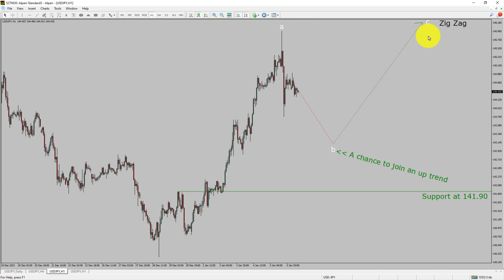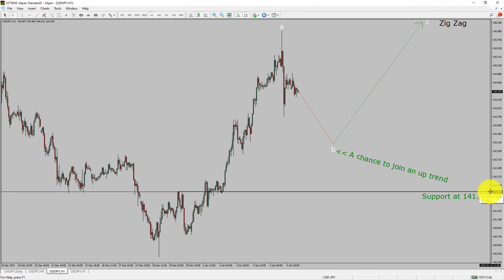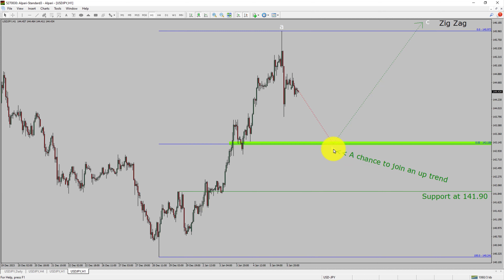After that, I expect a bullish wave C corrective leg, which offers a chance to join the uptrend in the USDJPY pair. A decisive bearish break below the 141.90 support level is going to end the uptrend in the 1-hour chart of the US dollar versus Japanese yen currency pair.